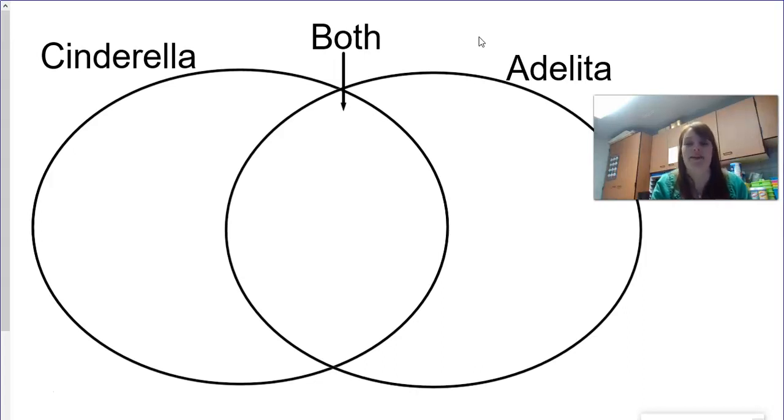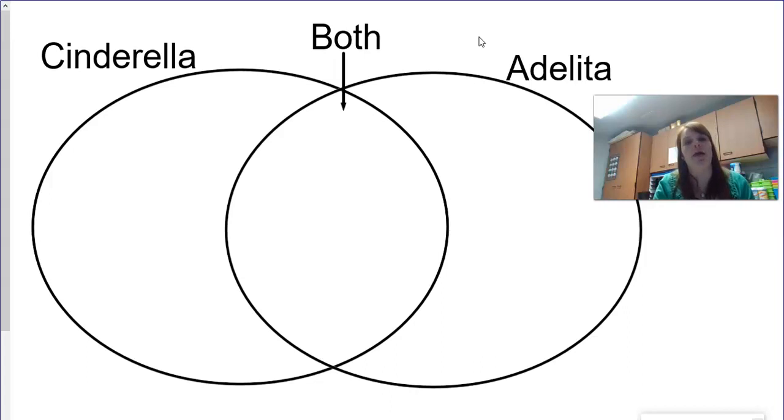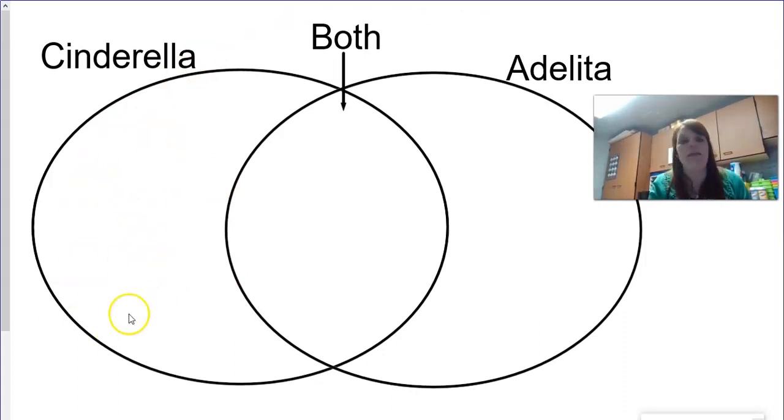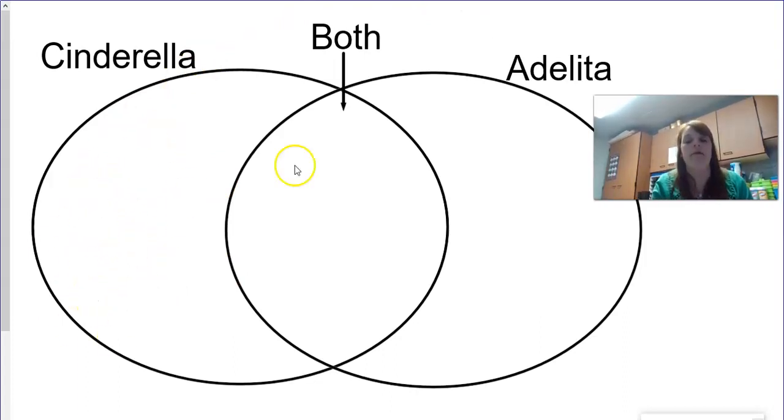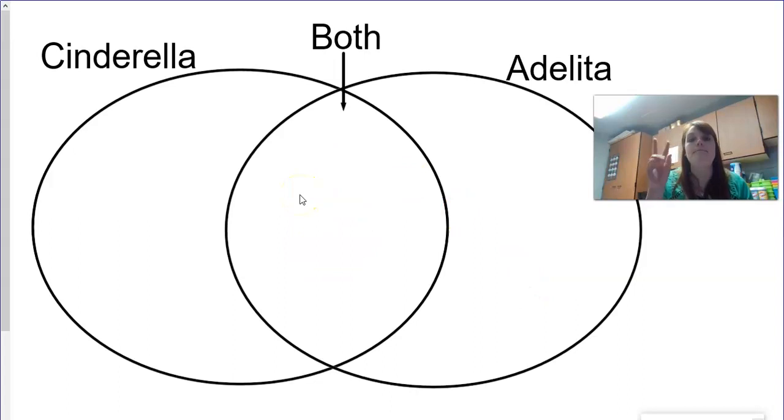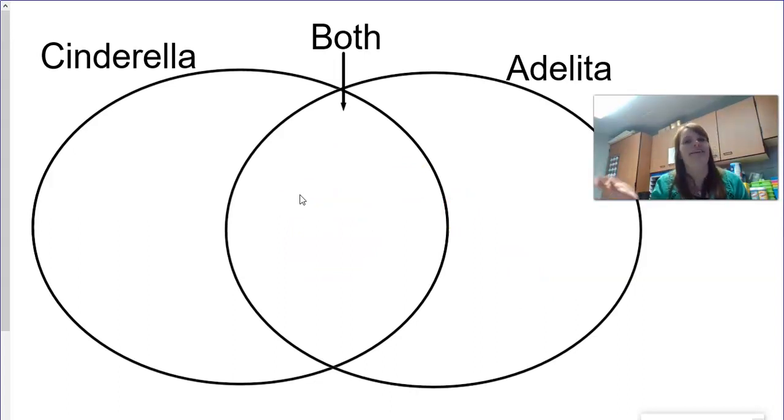Okay, now that you have it set up, while you listen to the story, write some things down. Remember, this is called a Venn diagram. On this side, we write things that are only applied to the traditional Cinderella. This side, we write things that only apply to Adelita. And in the middle, we write things that happen in both stories. So we're comparing and we're contrasting.